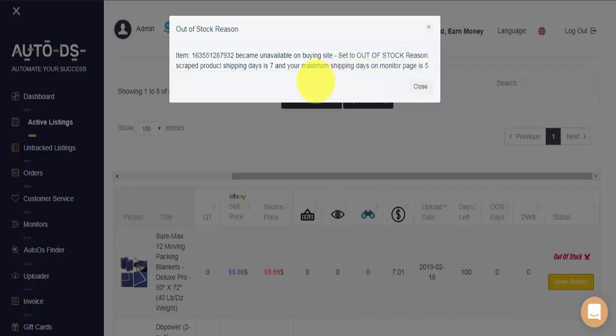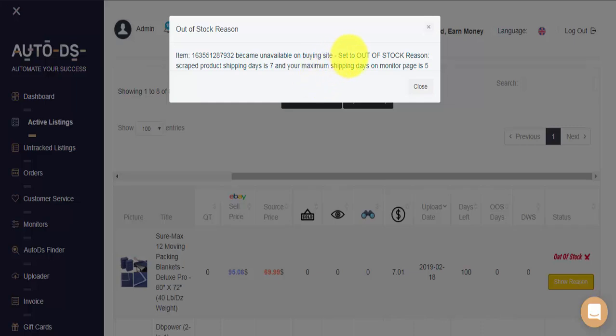In this case, AutoDS will use the maximum shipping days protection system. Meaning, if an item has longer shipping days than our allowed maximum, AutoDS will set the listing as out-of-stock on your eBay store until shipping days go back down to your allowed maximum or beneath it.